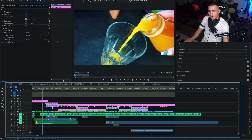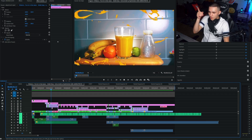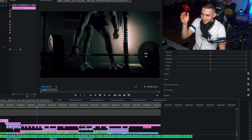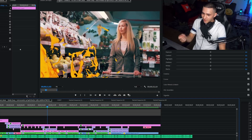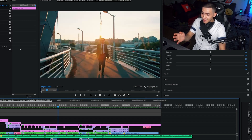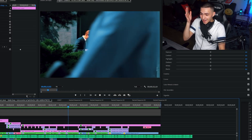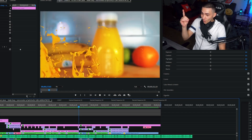We're back at Adobe Premiere Pro and we're going to review the edit. I created this edit scene-by-scene according to the plan that ChatGPT gave me. And if we're being honest with ourselves, it ain't that bad.